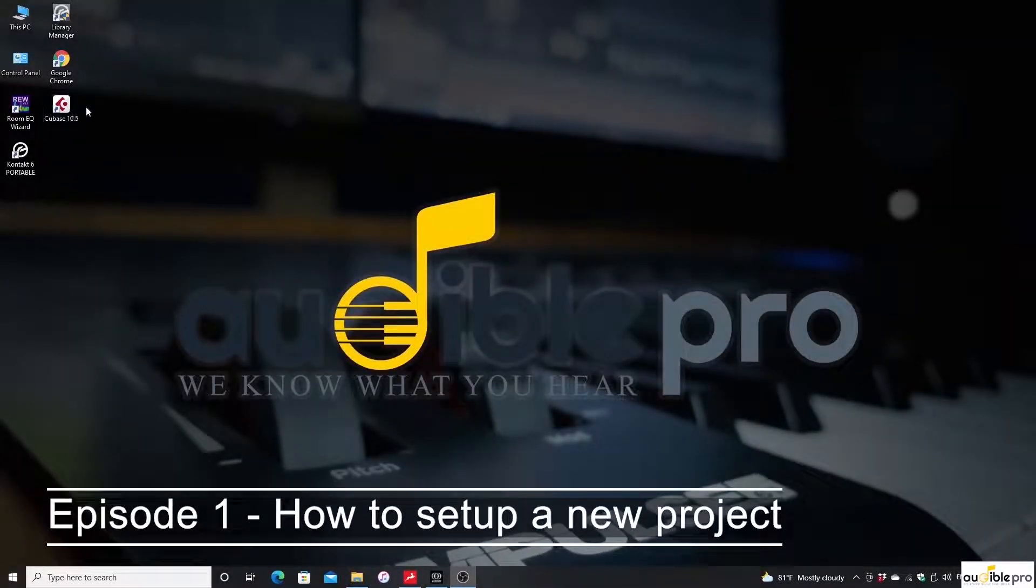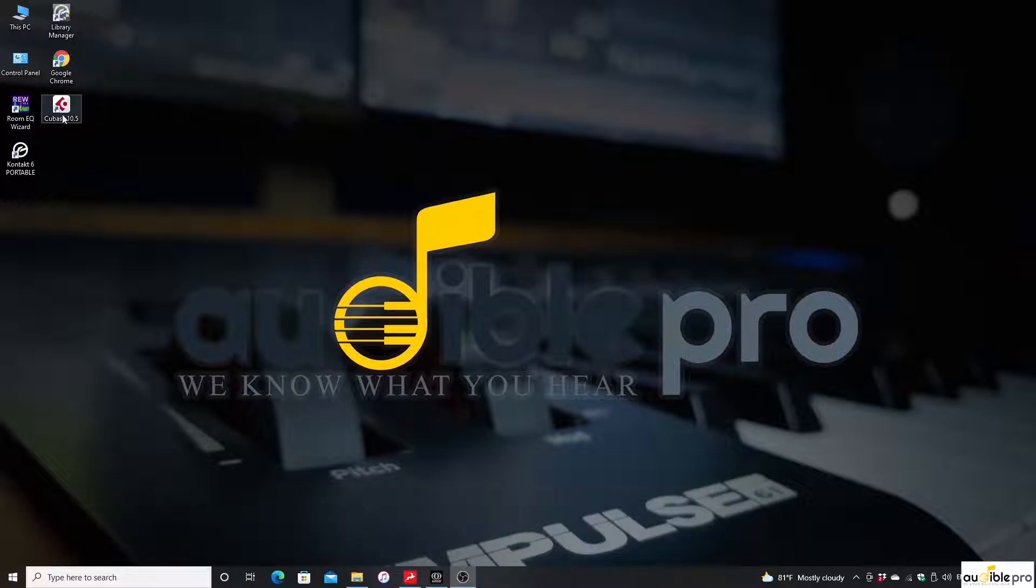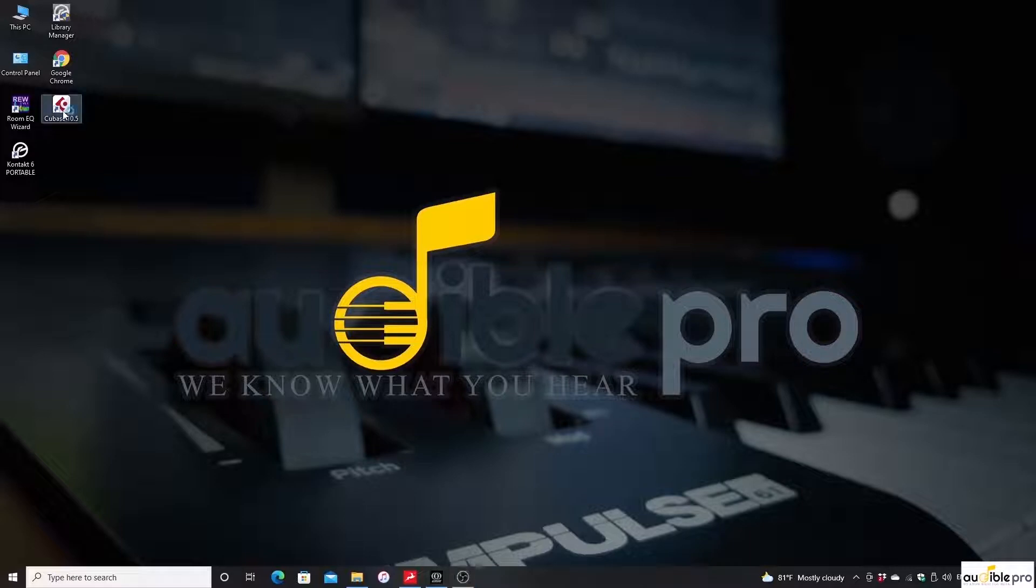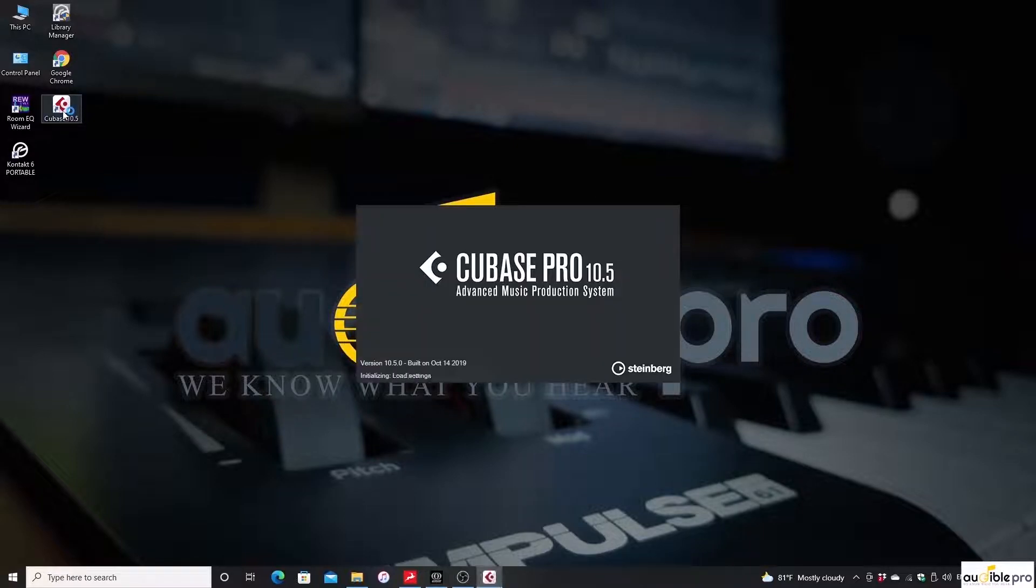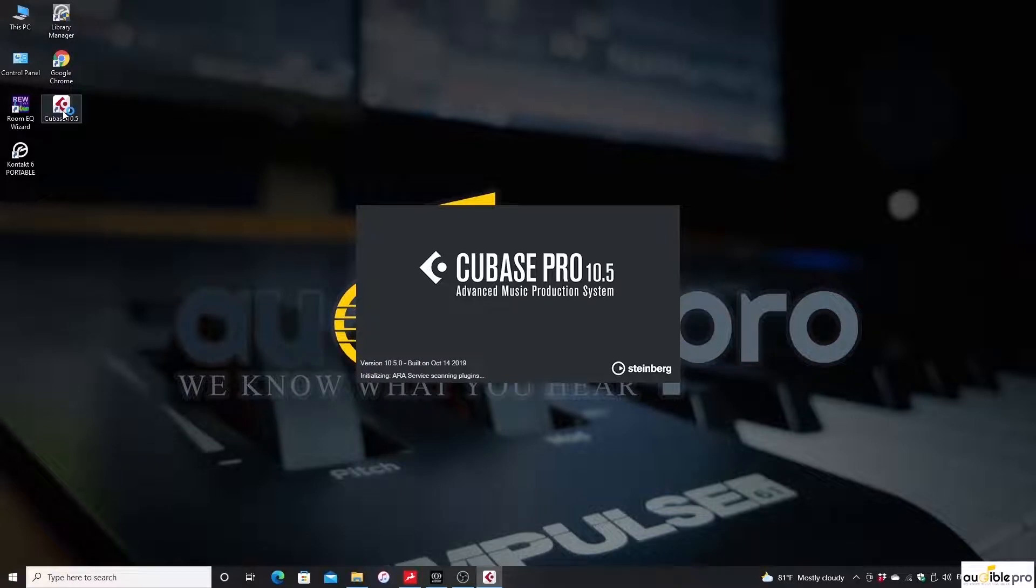I have Steinberg Cubase 10.5 with me. I'm going to double click the icon and open the software. The time it takes to launch the software will be dependent on the performance of your computer and the plugins you've installed with Cubase.